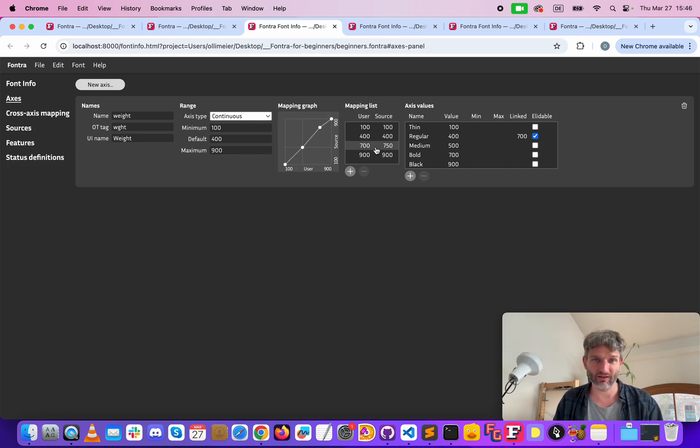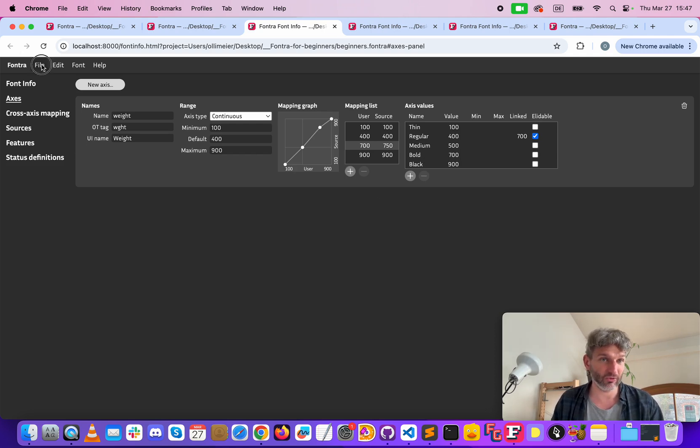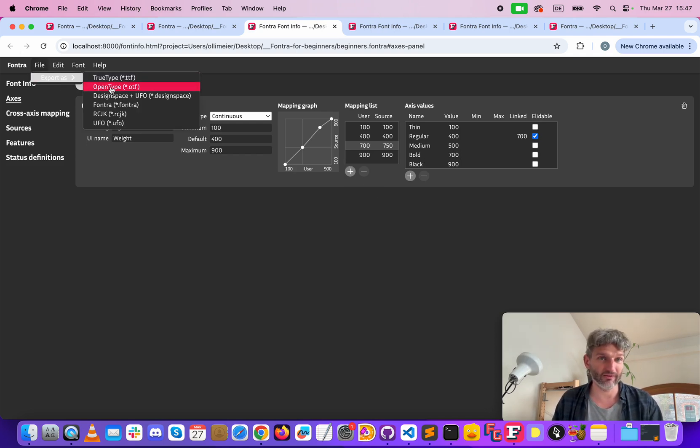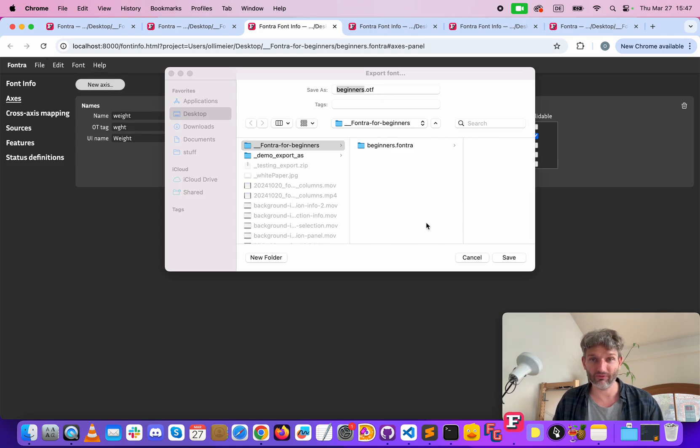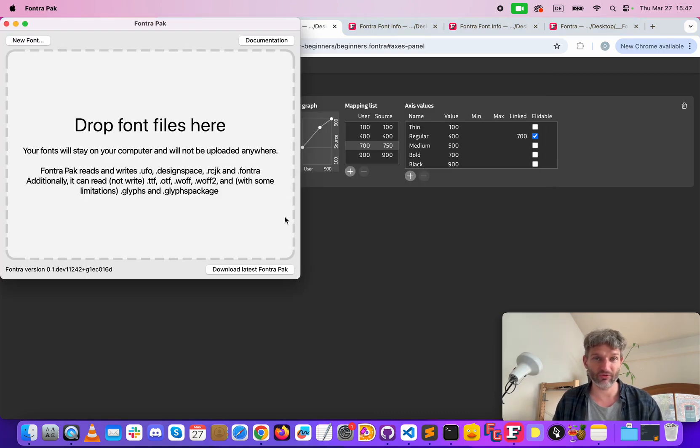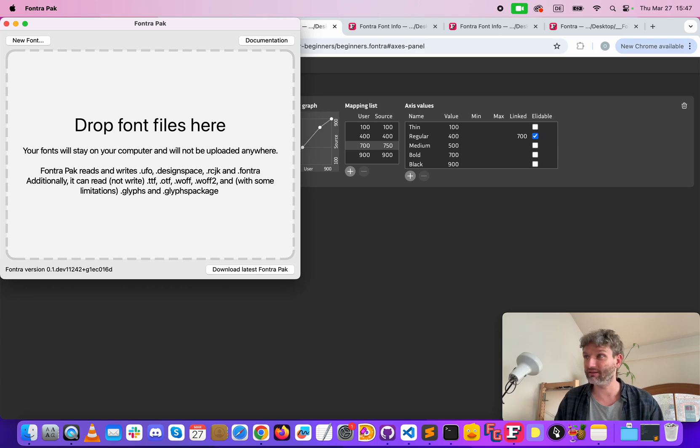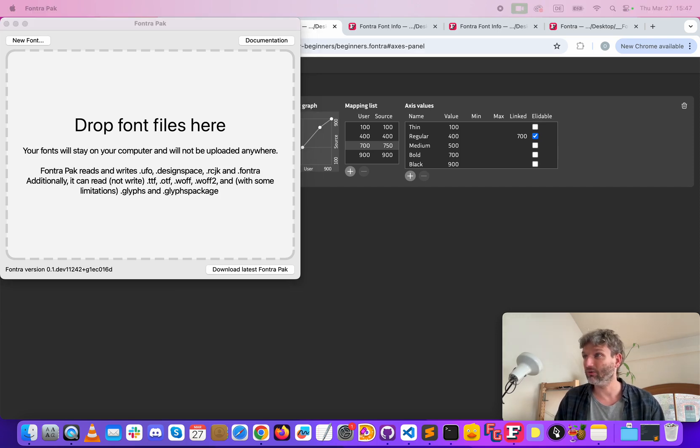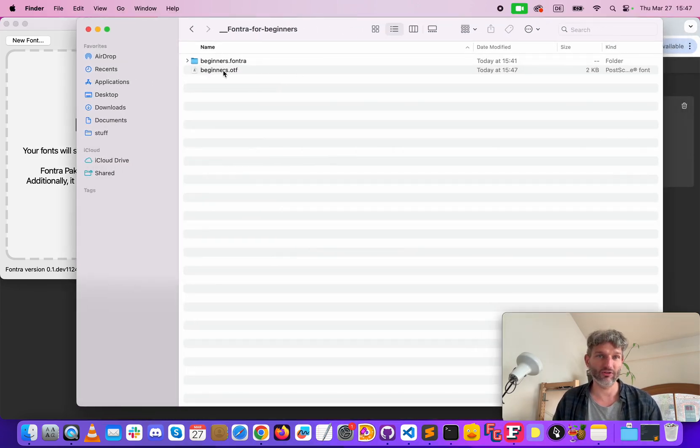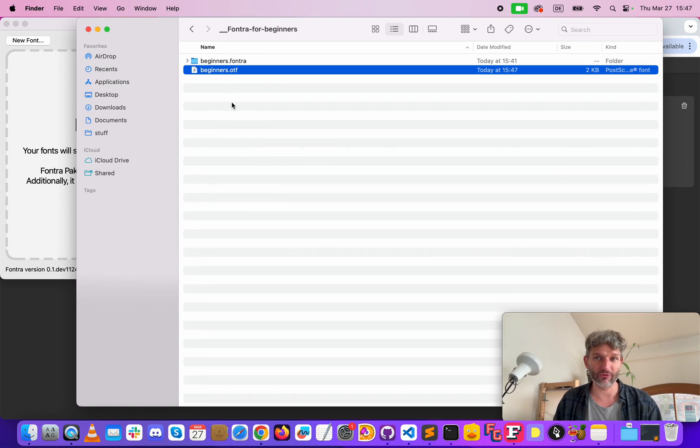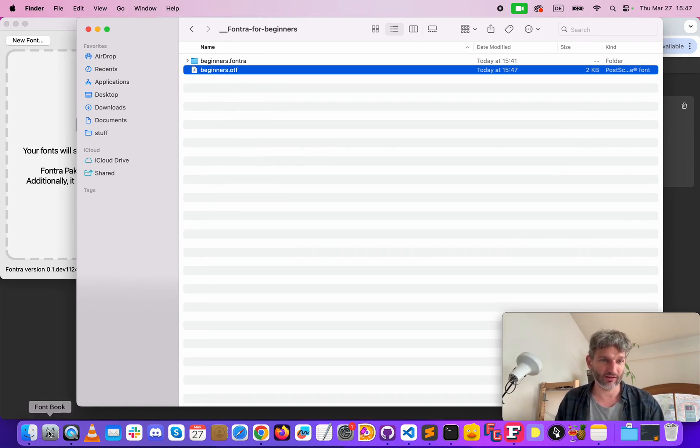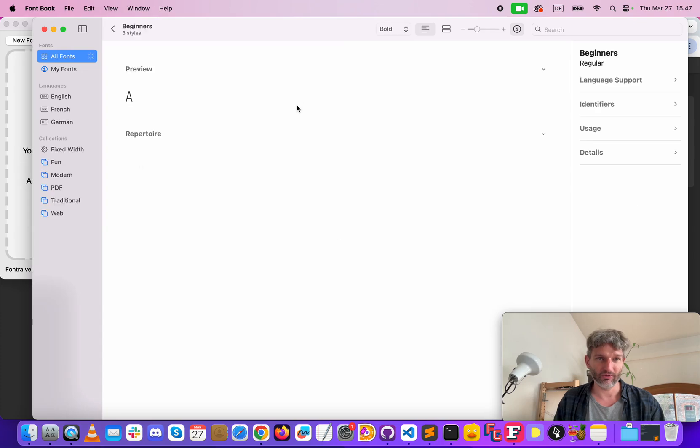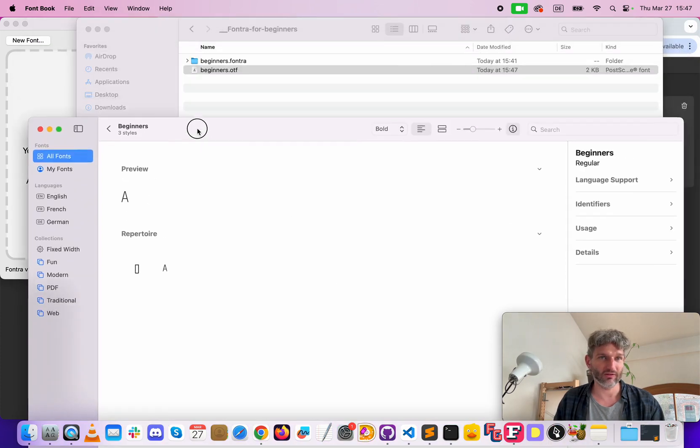So now we can export a file either an OTF or TTF. Export this and now we have here our very first variable font. To demonstrate this we can open it here.